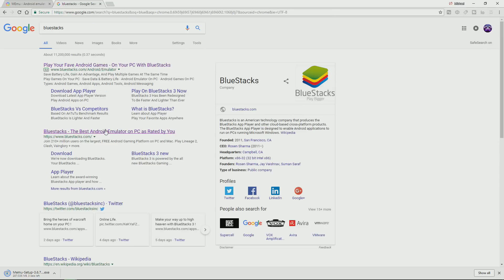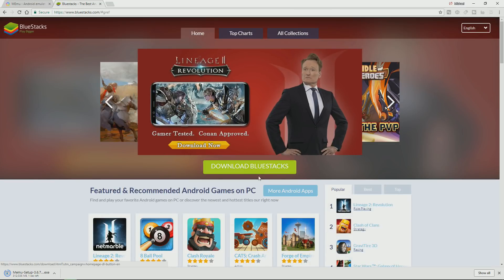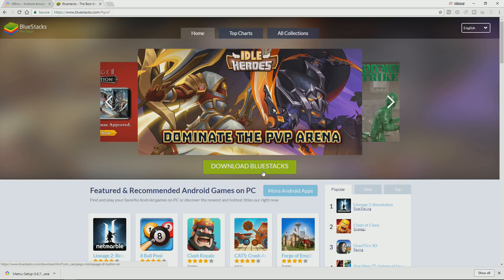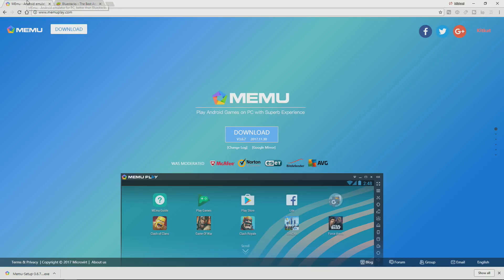If you're doing this on Mac, you're going to search BlueStacks and click the first link that appears, then click the download button. It will say download BlueStacks 0.9 for Mac. You click that, install it just like a regular Mac program, and then follow the same steps I do in this video.